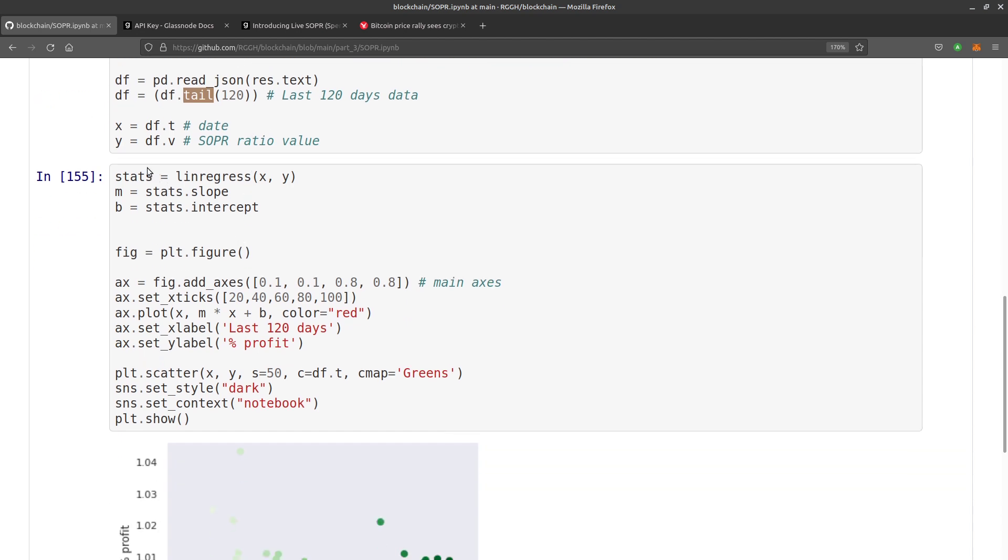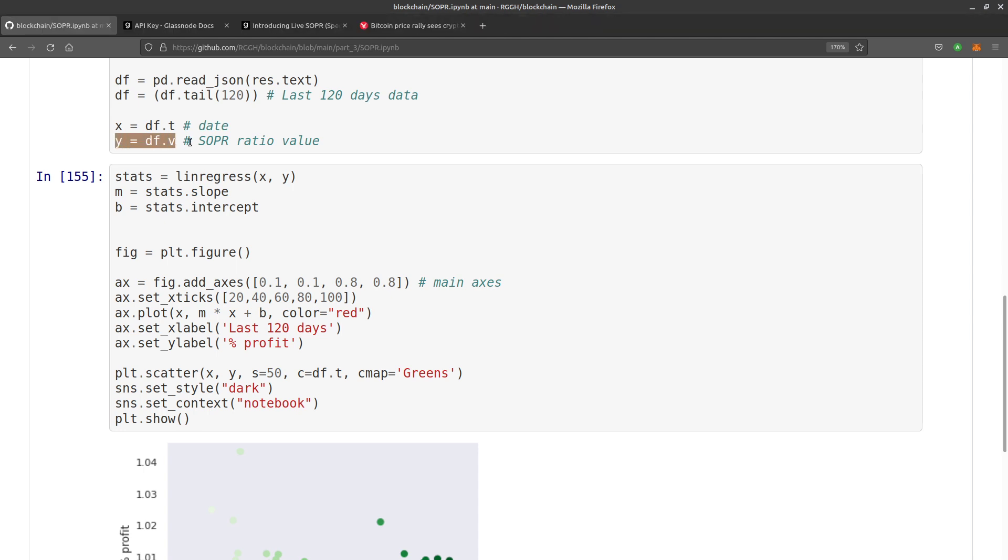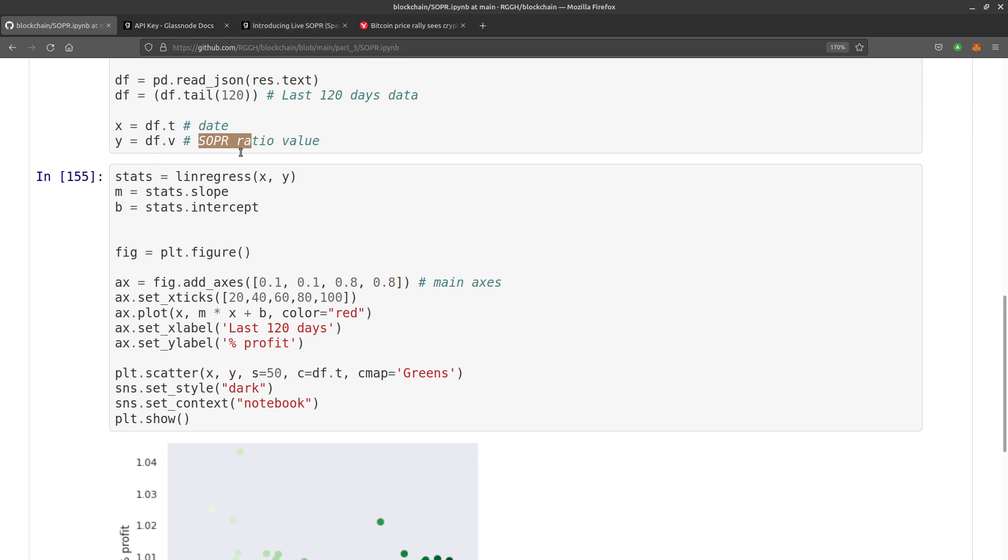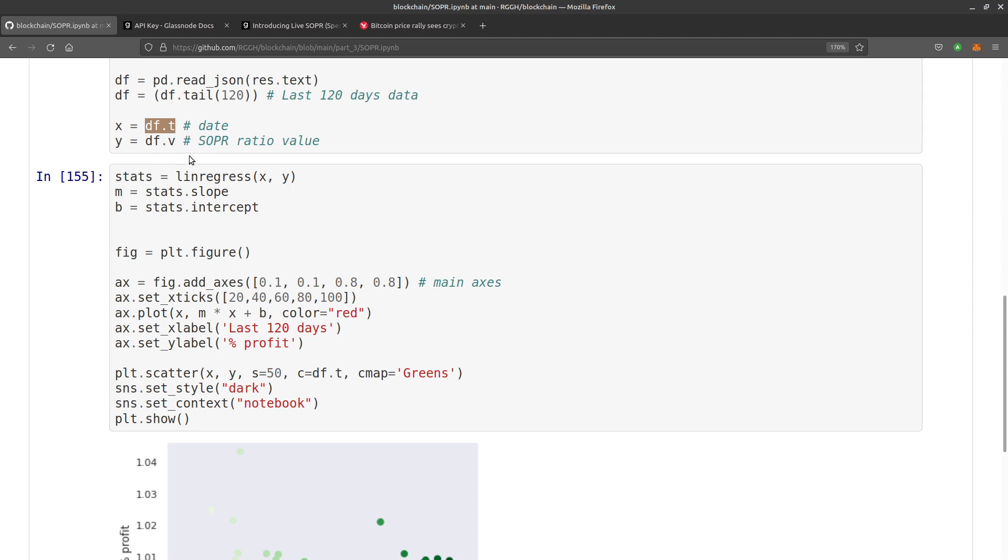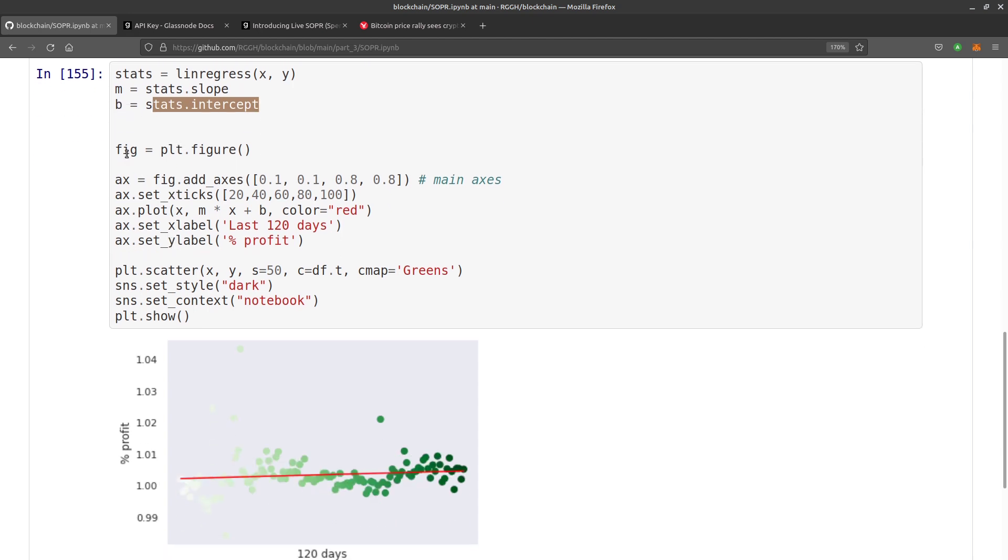X, the x-axis, typically will be time if you're graphing something with time along the x-axis, and the y vertical axis will be the SOPR, which stands for Spent Output Profit Ratio. Stats equals linregress x and y, so we're taking the date. Here I'm just using the date as the number since the epoch. m equals stats.slope, that's the gradient, and then stats.intercept, which is where the line would begin from on the y-axis.